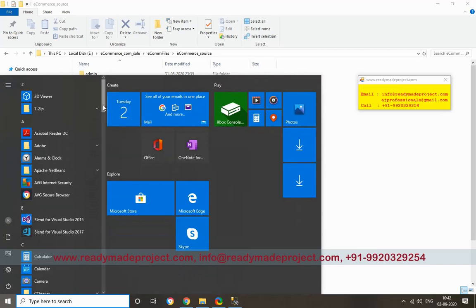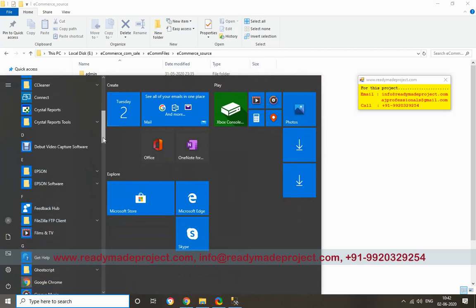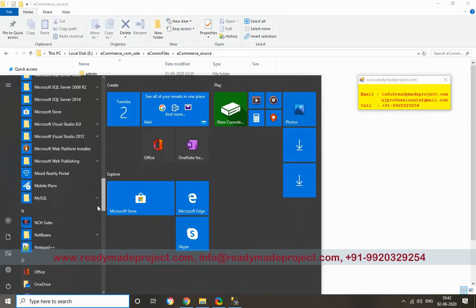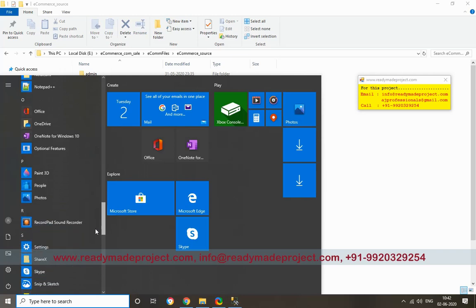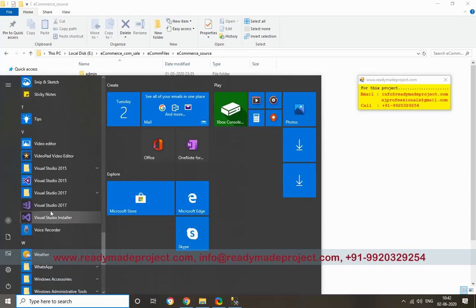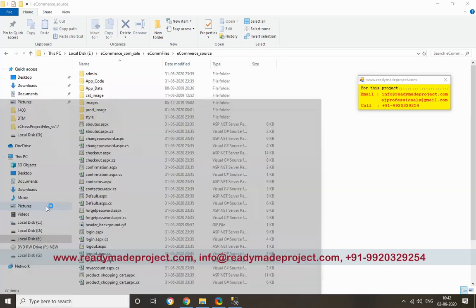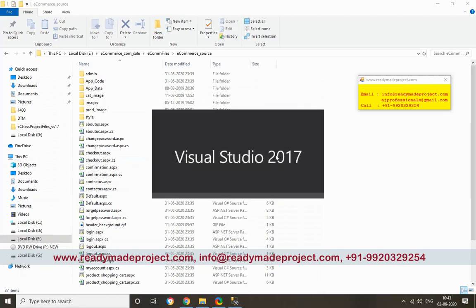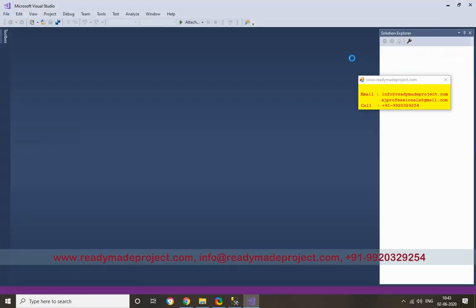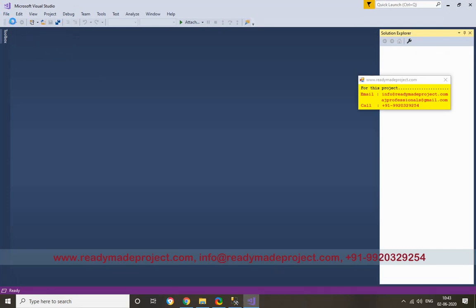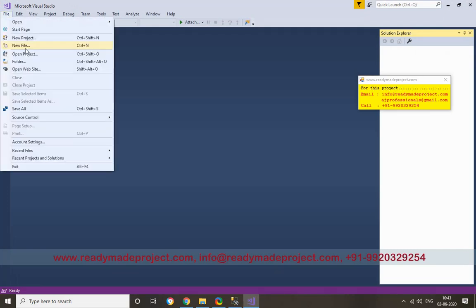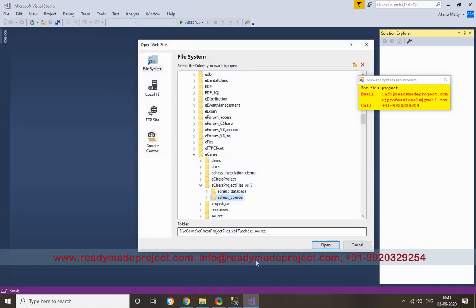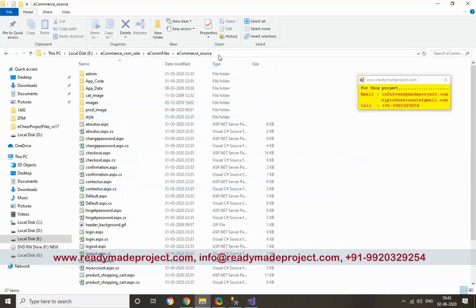Like 2015, 17, 19, whatever you have. Now you have to click on File, then Open Website.